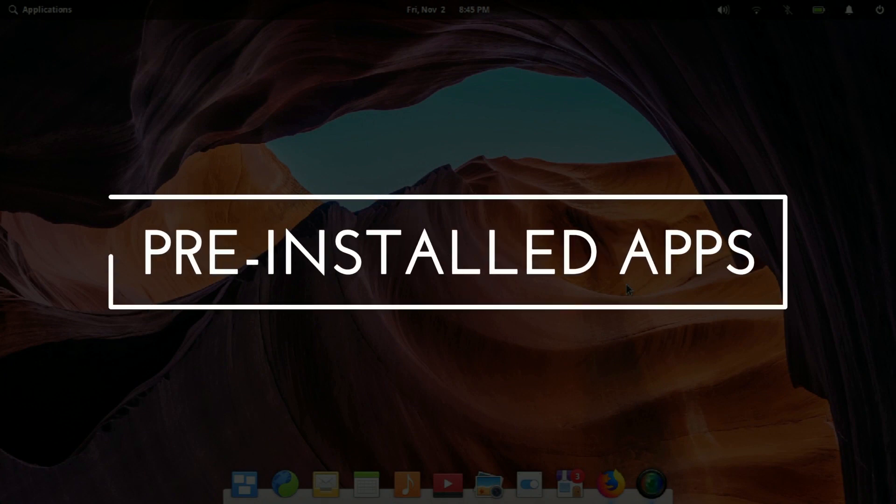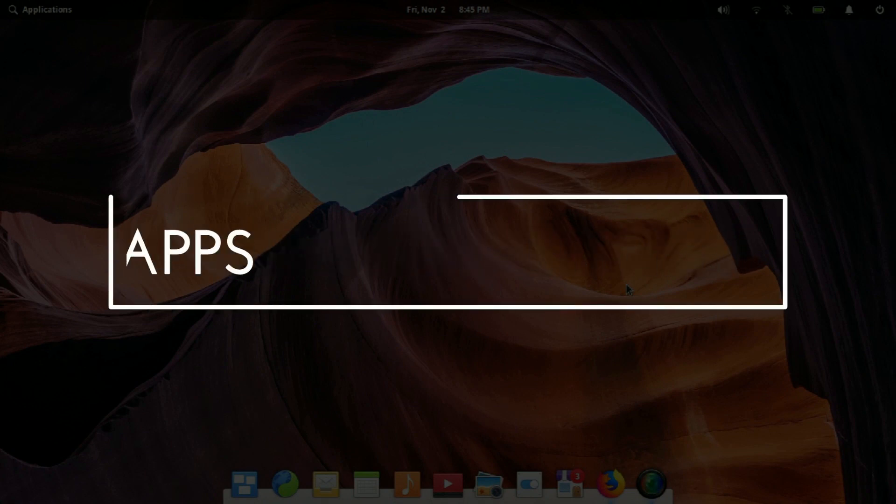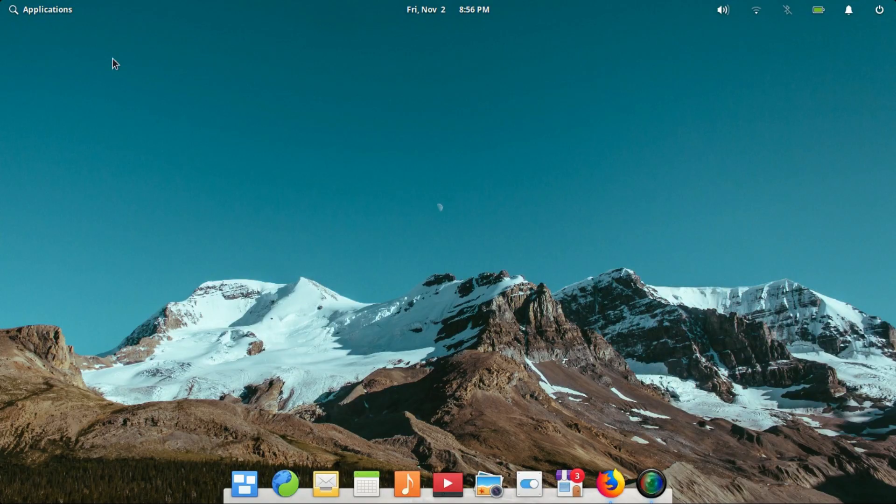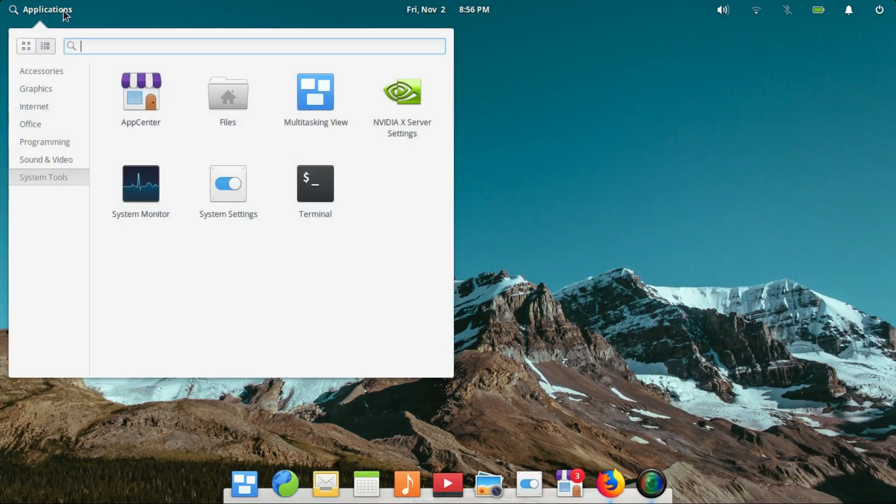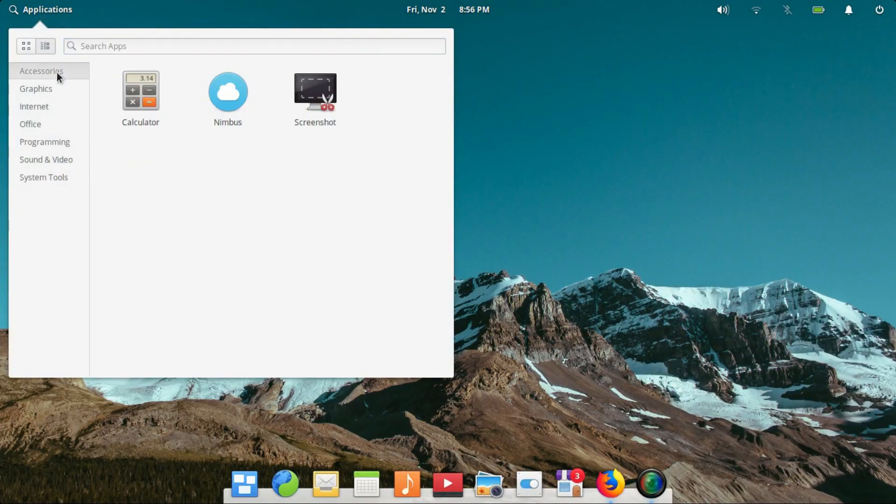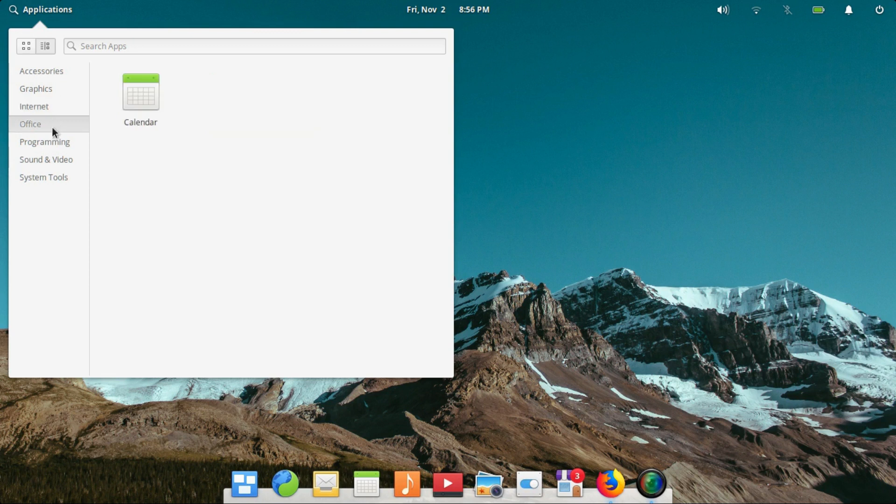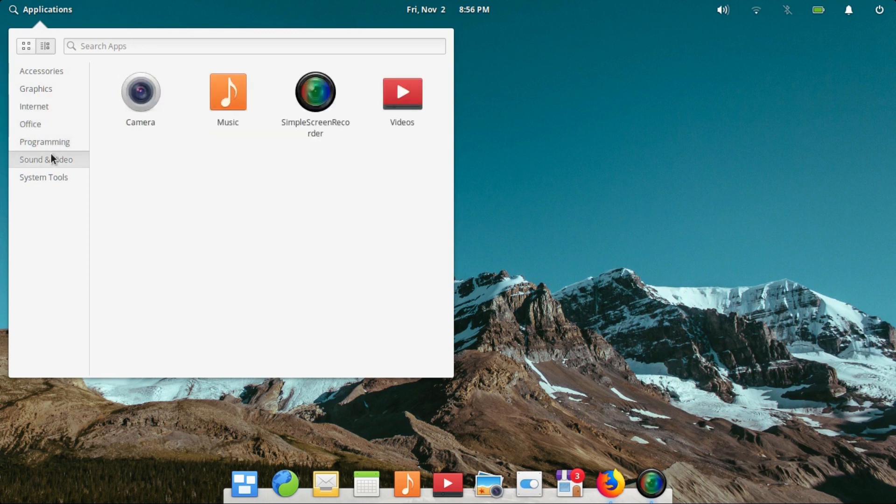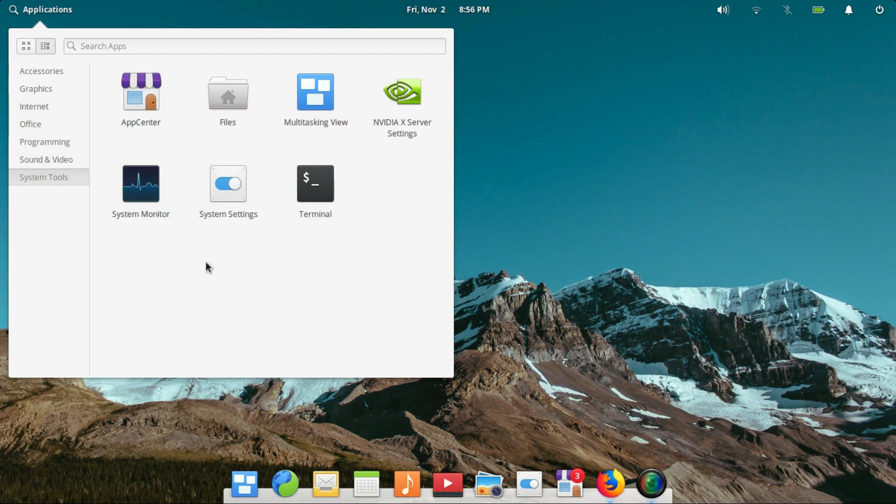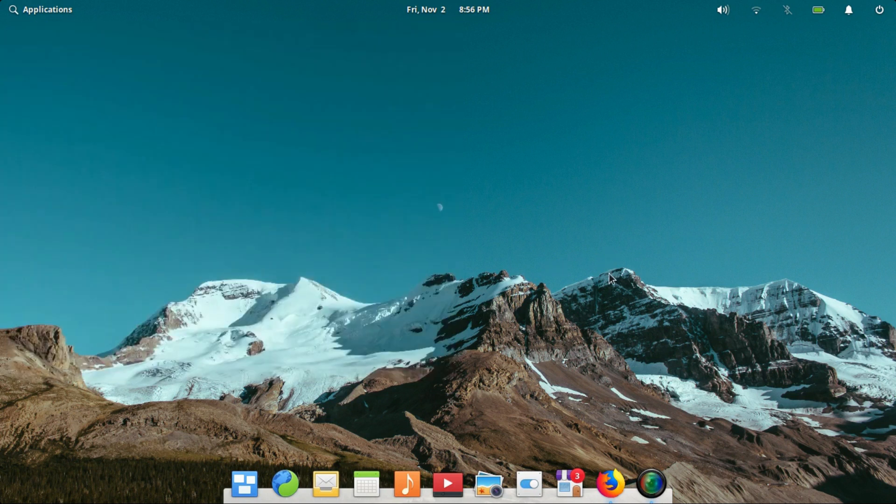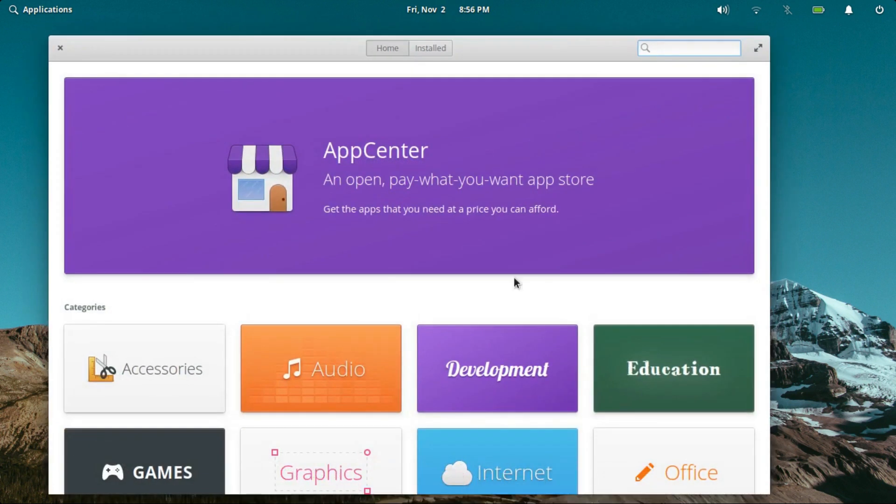Elementary OS 5.0 comes with a very small number of applications out of the box. A minimal and bloat-free system is presented to you. Even the essentials such as an office suite and stuff like the Firefox browser are not included. This in my opinion is a plus point as it allows you to build the desktop as you exactly want it.